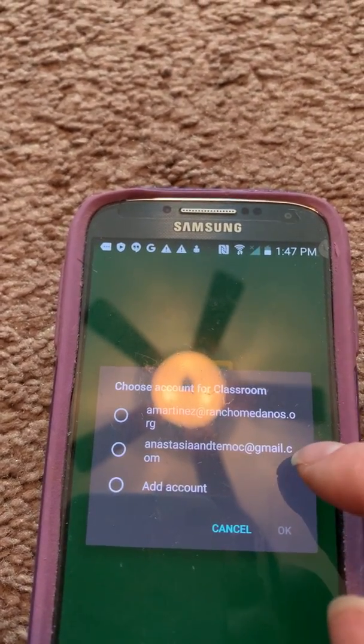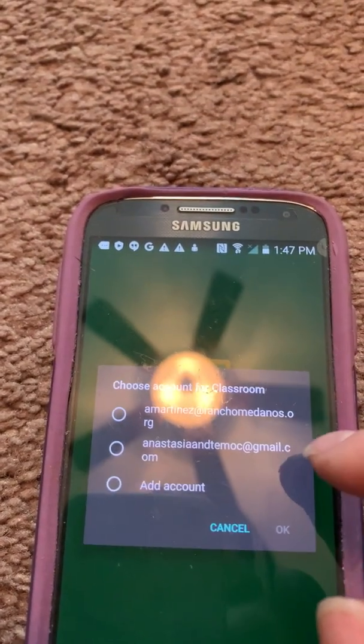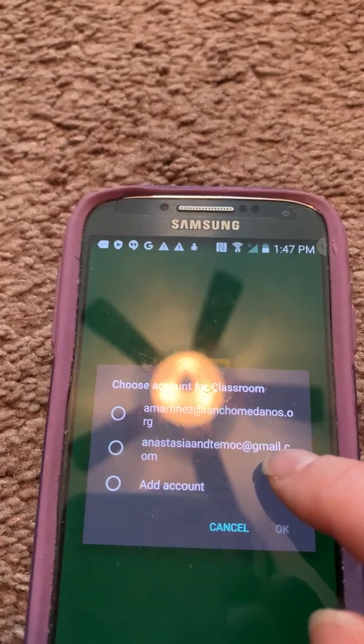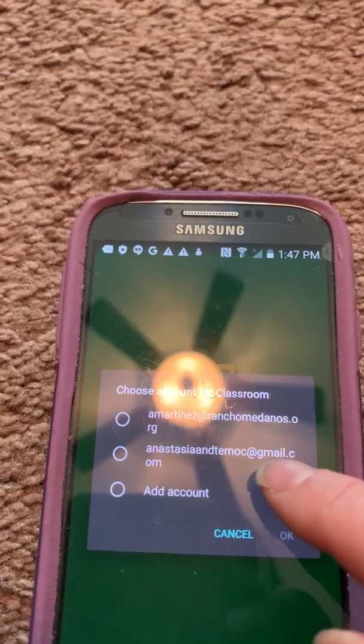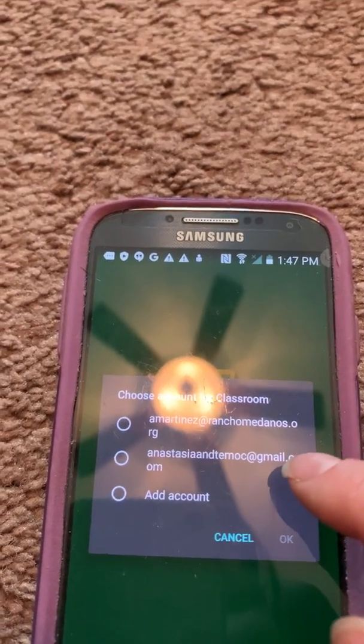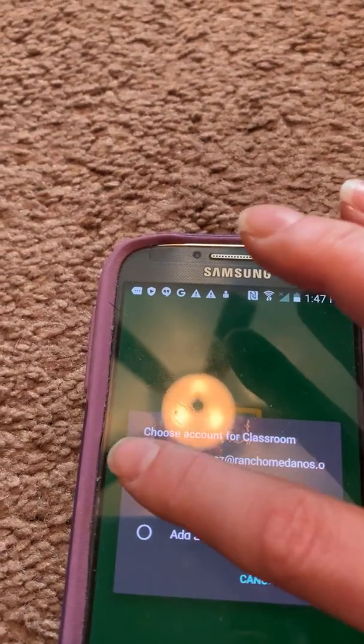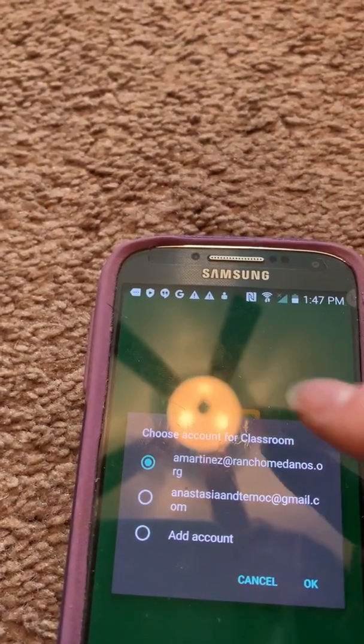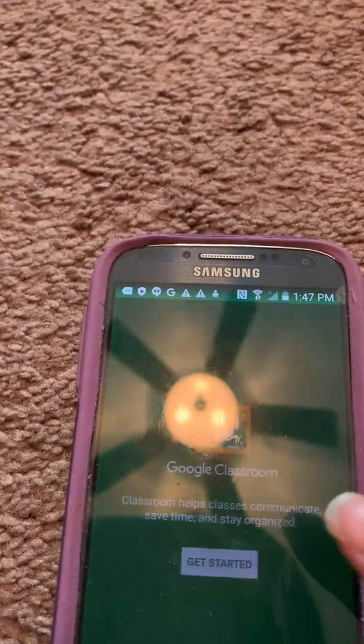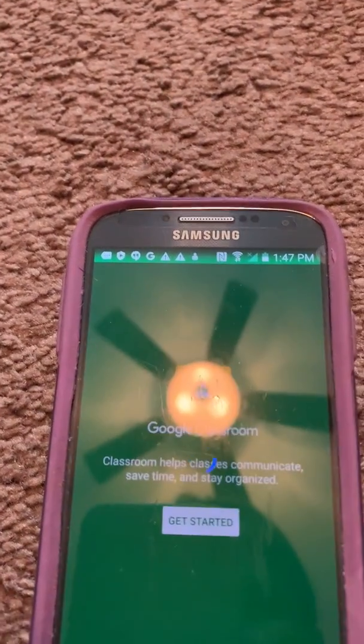I have two accounts but I'm not using my Gmail — I'm using my Rancher account. So I'm clicking on OK right here.